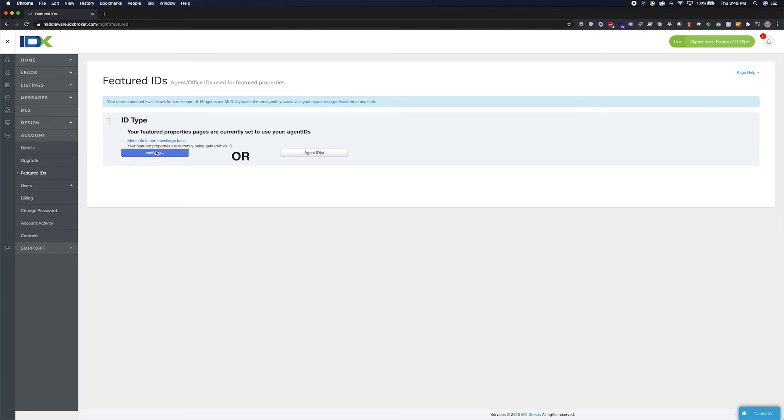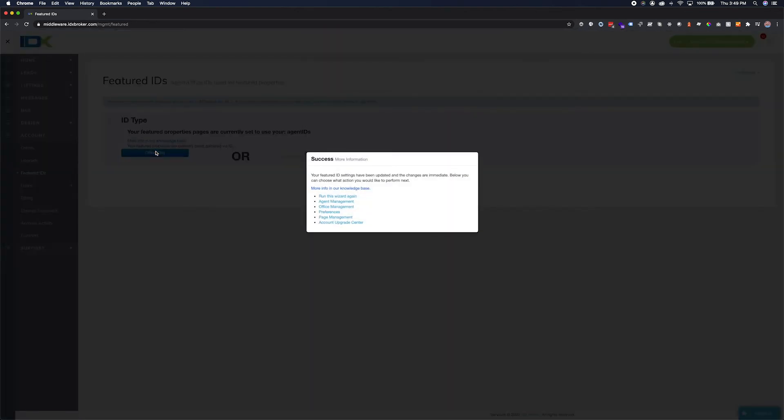If you choose the Office ID, this will automatically select all the agents connected to the Office IDs associated with your account.